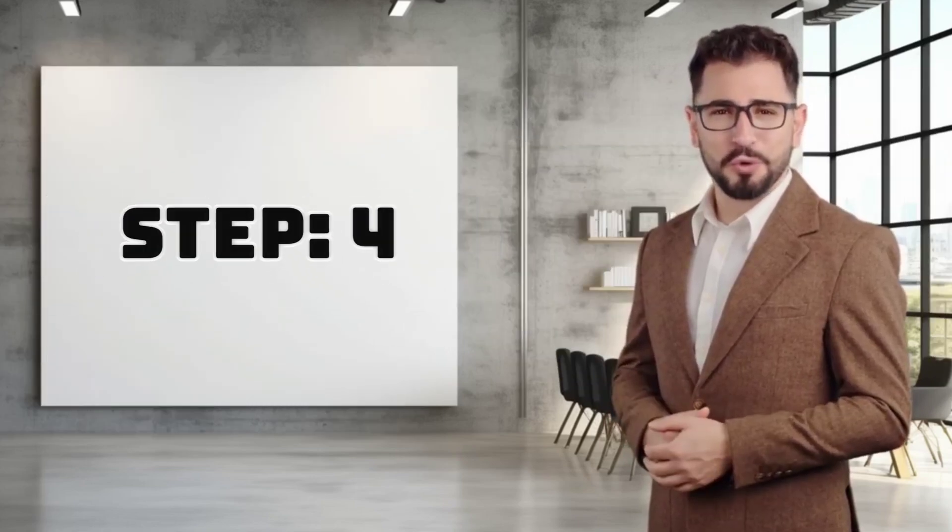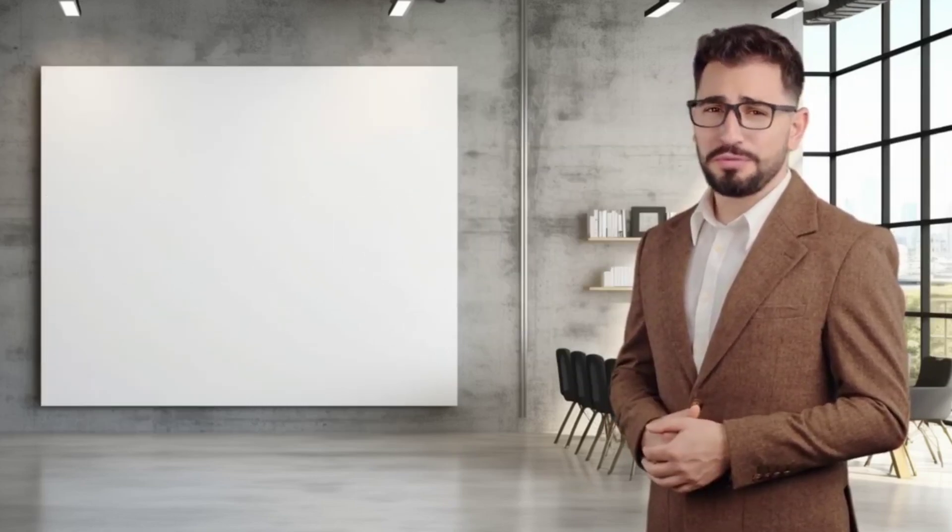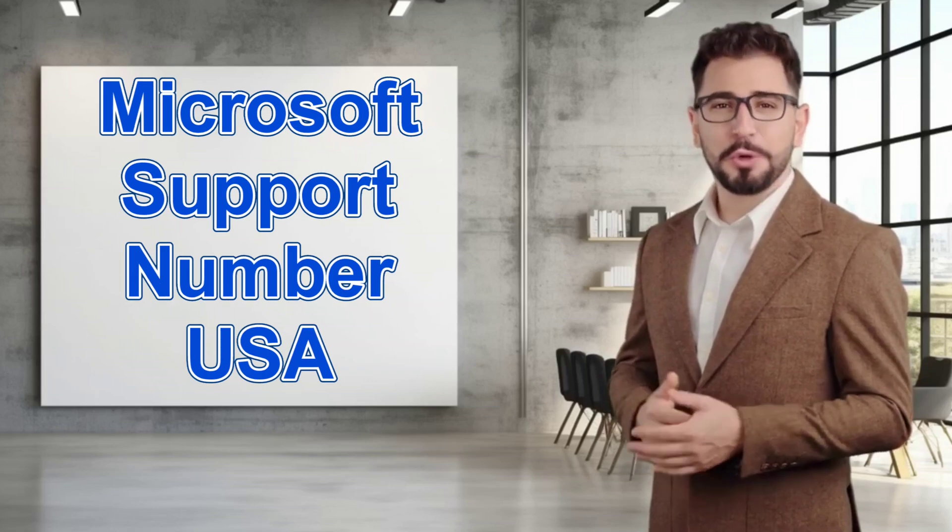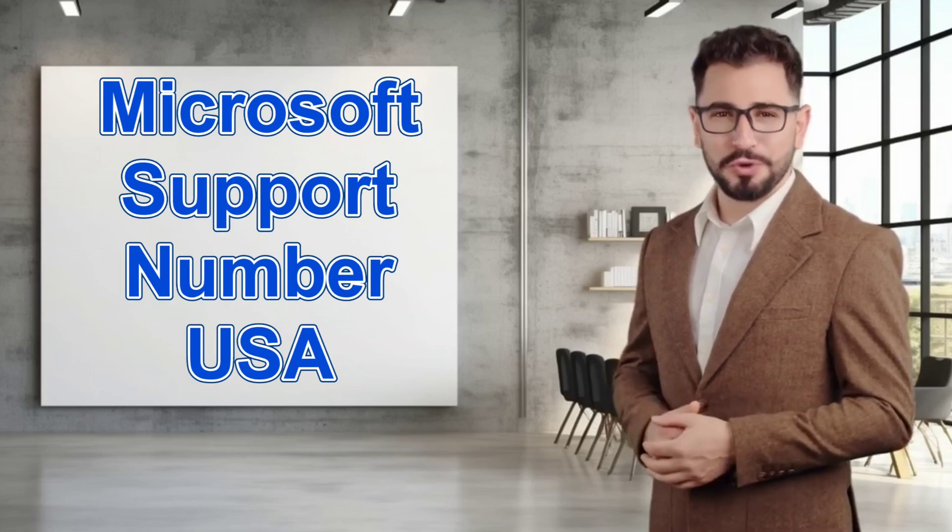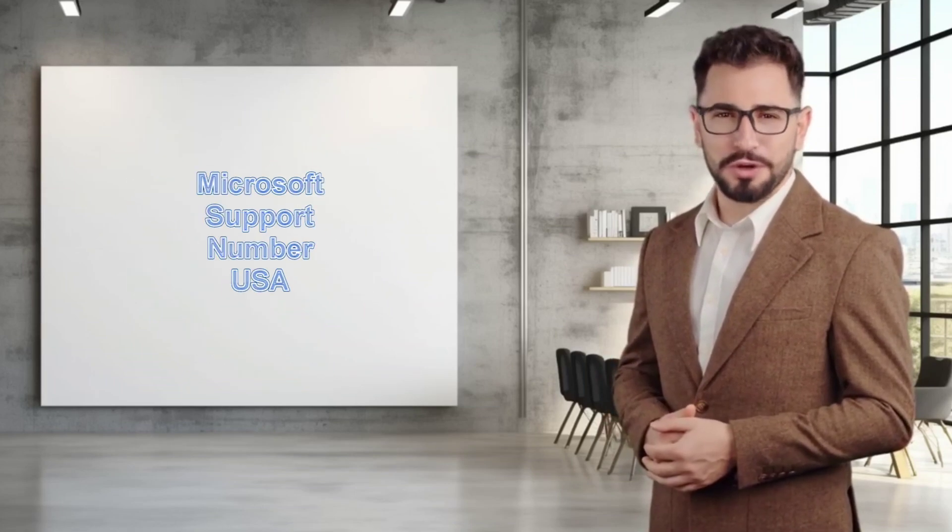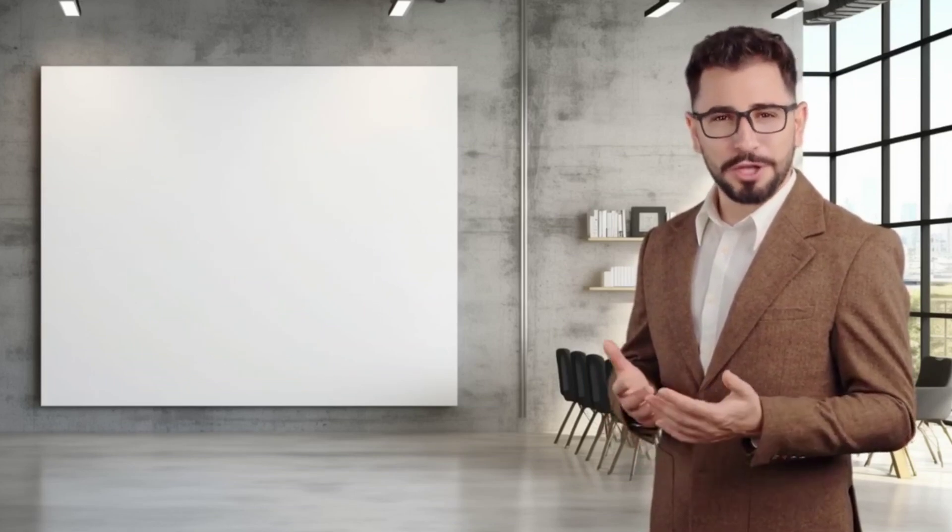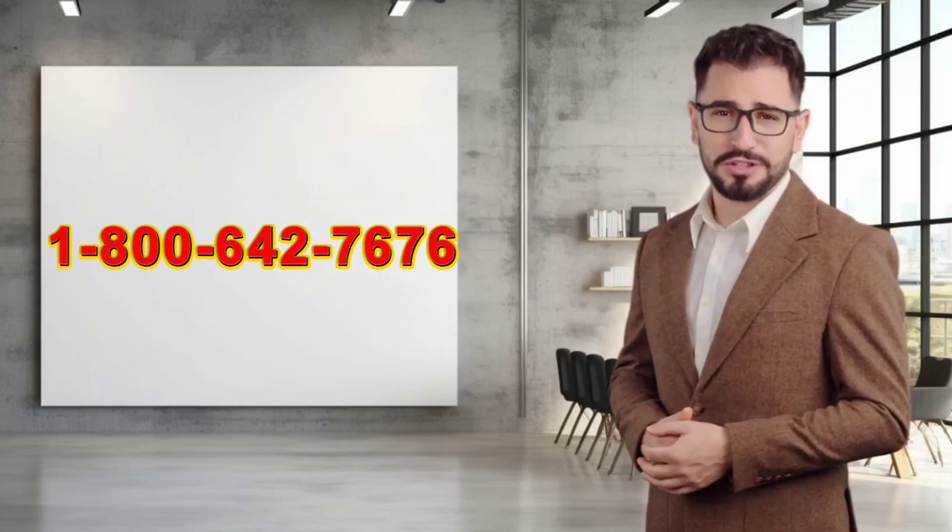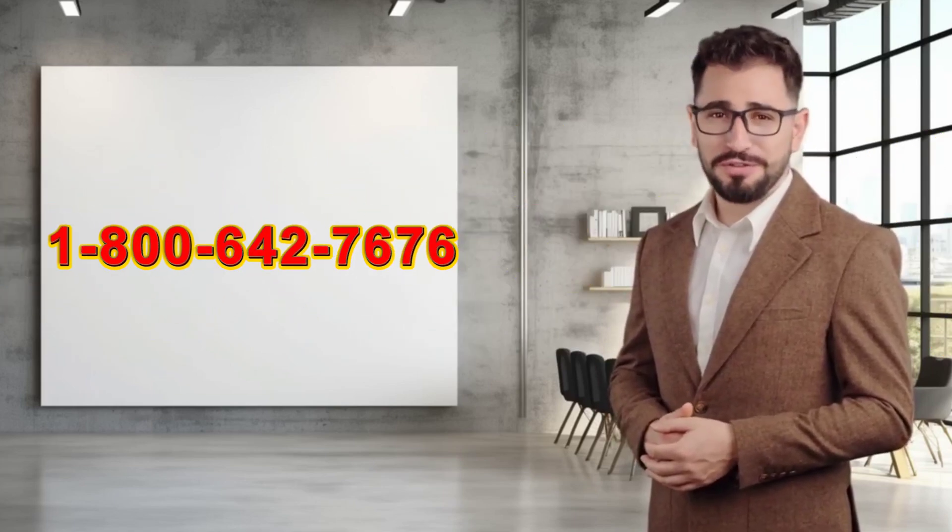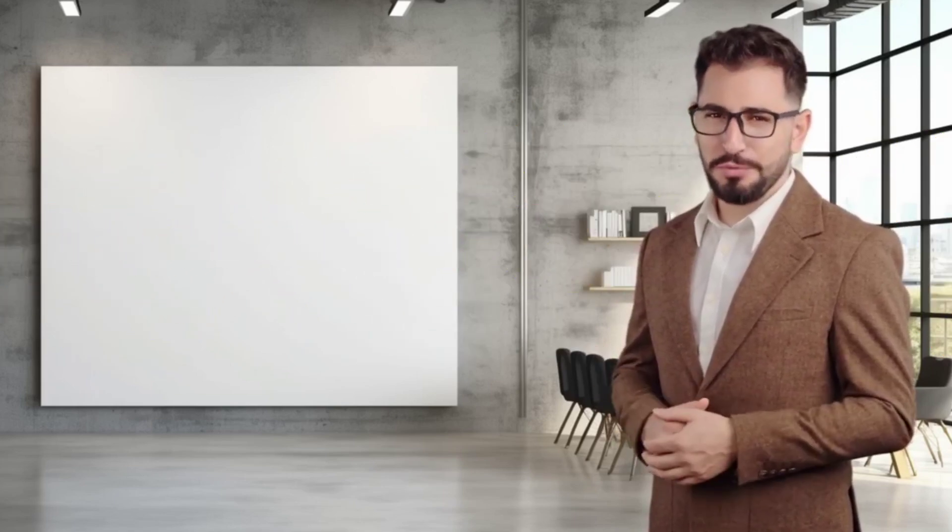Step 4. Support by Phone. If you prefer speaking to a support representative via phone, you can reach Microsoft Support by Phone at 1-800-642-7676.